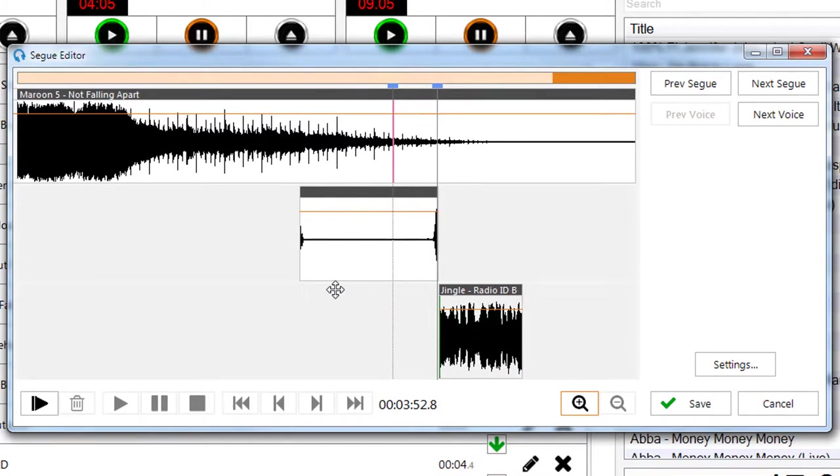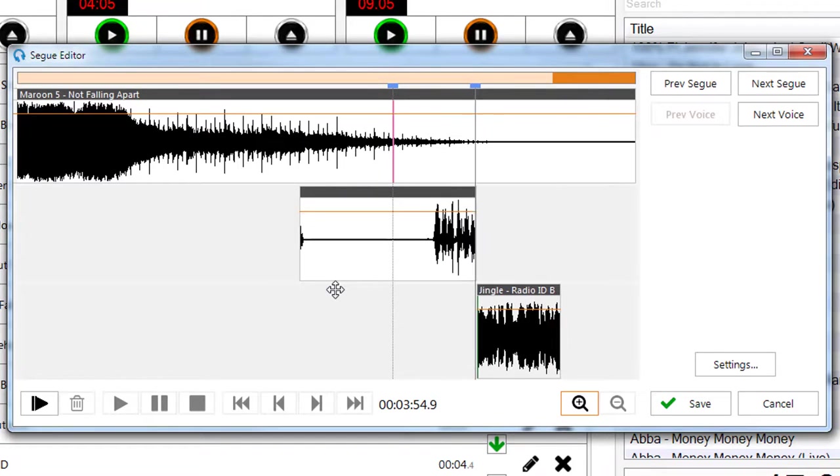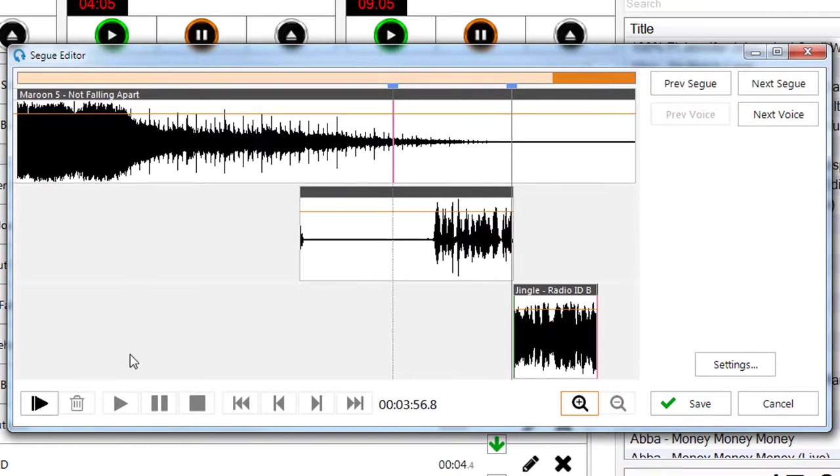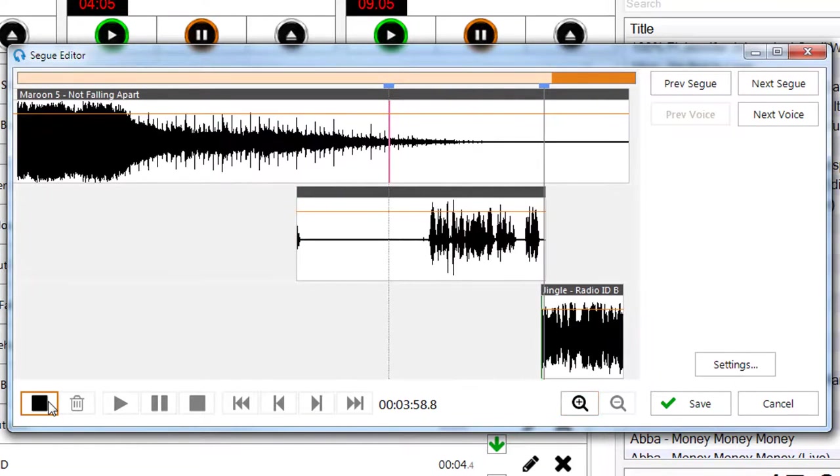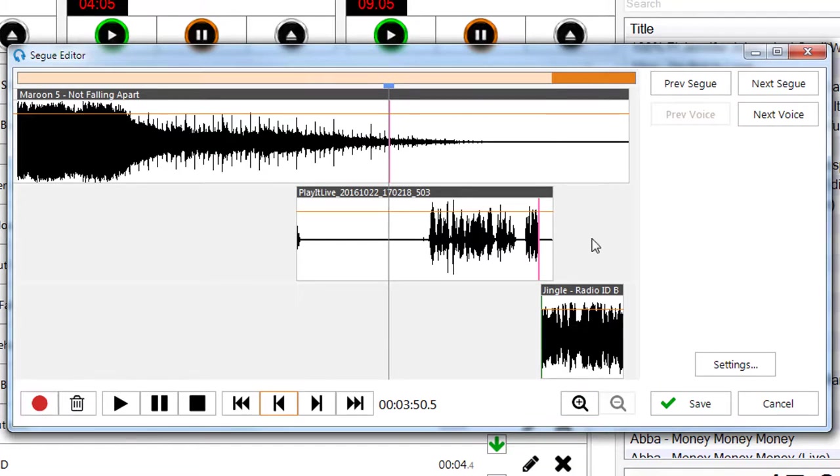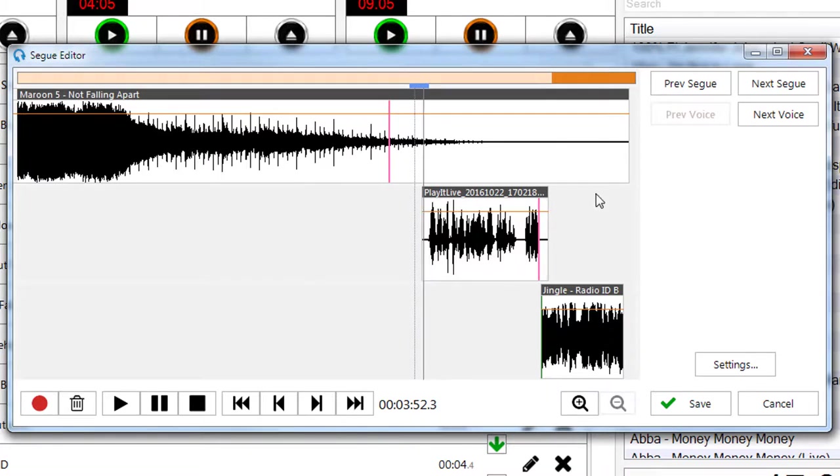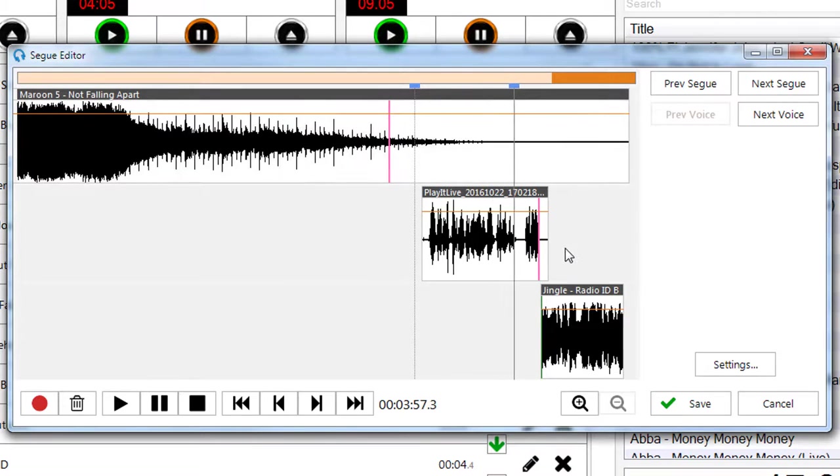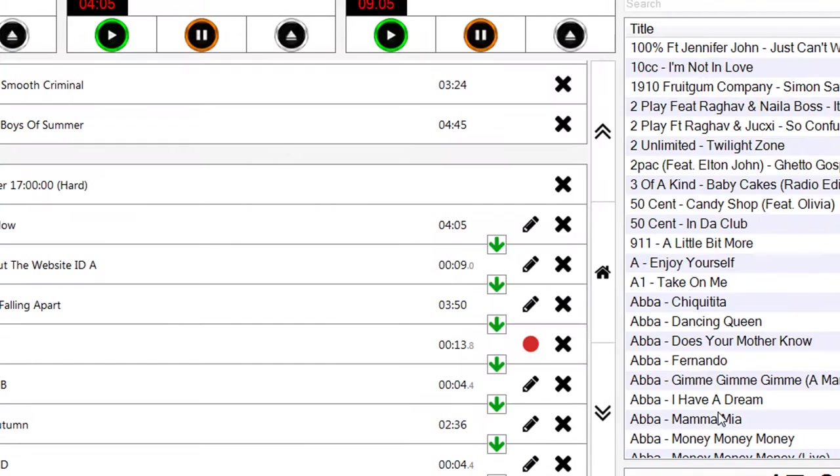It's Maroon 5 and Not Falling Apart. It's Jason here on your favorite radio station. Here's a jingle. And that's our recording done. We're going to trim this in. It's Maroon 5 and Not Falling Apart. It's Jason here on your favorite radio station. Here's a jingle. Perfect, and that's our voice track.